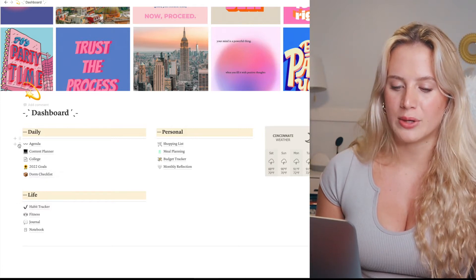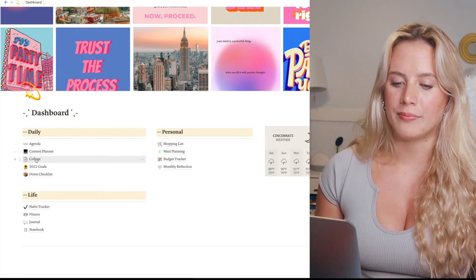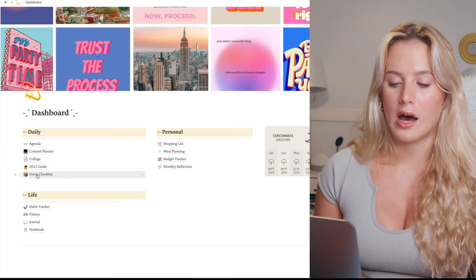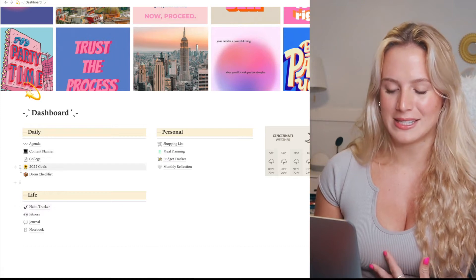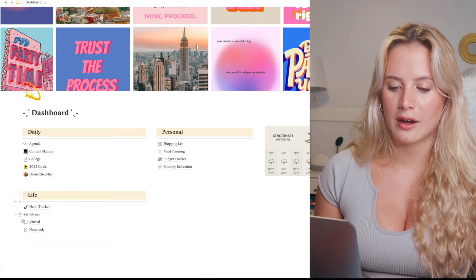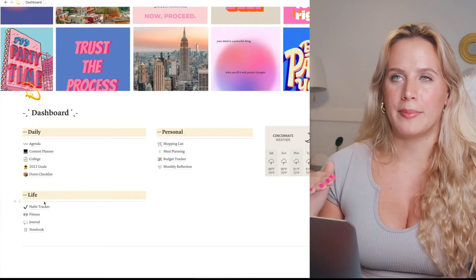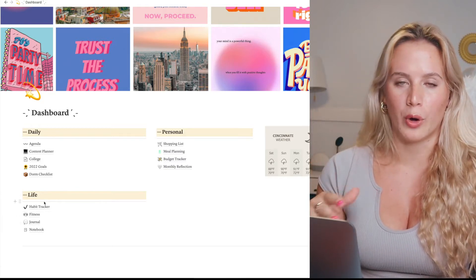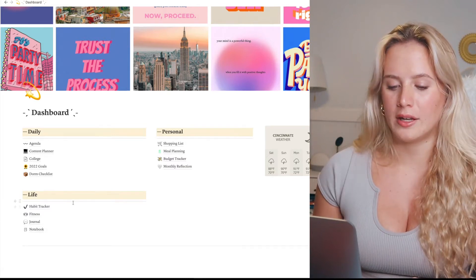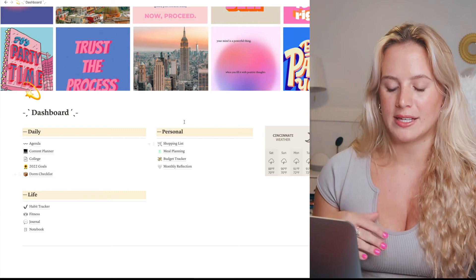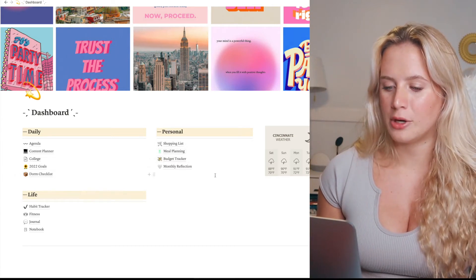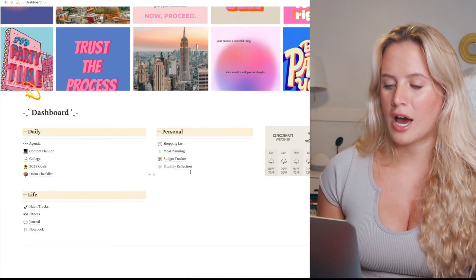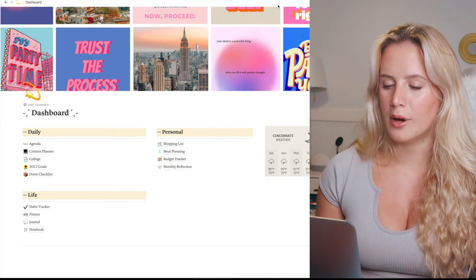I have my agenda, content planner, college page, 2022 goals, and dorm checklist - I've been using that a lot when I was getting bored towards the end of my senior year. I have my habit tracker, fitness where I track my PRs and lay out workout plans, my journal and notebook where I'll put down random little pieces of advice, my shopping list, meal planning, budget tracker, and monthly reflection.